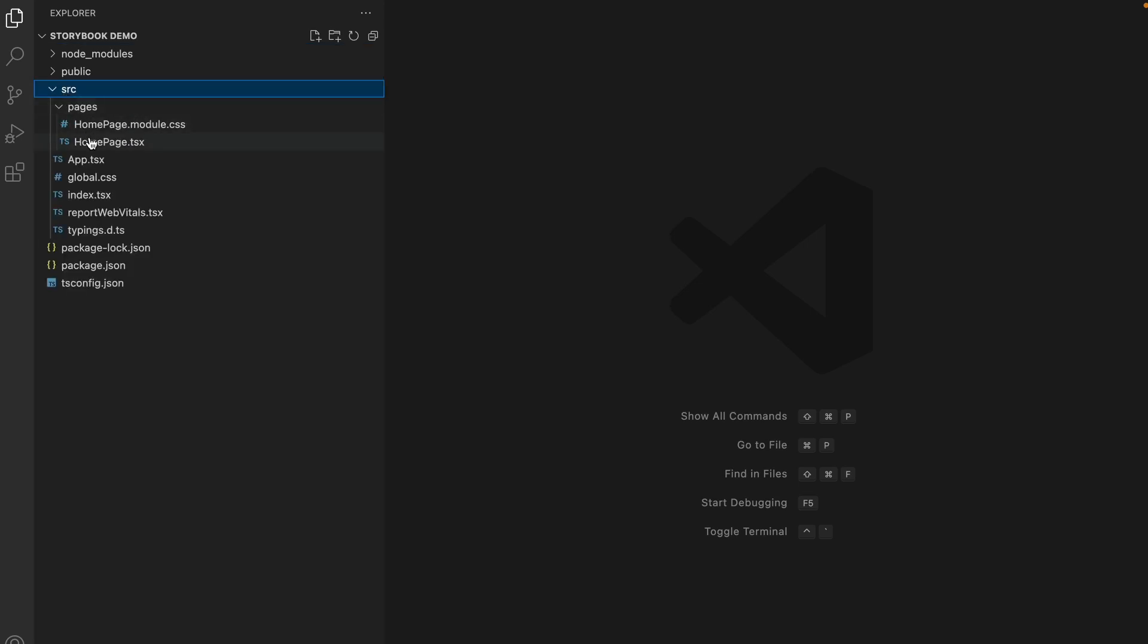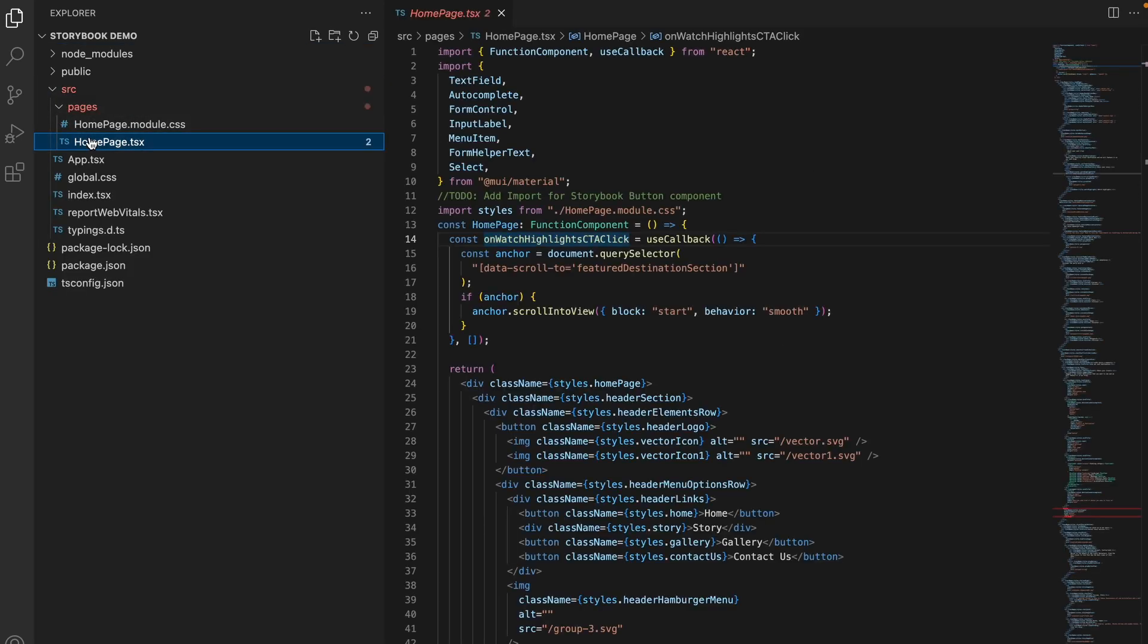You will see that Locofy is calling the code components from your repository and as such needs to import your components.